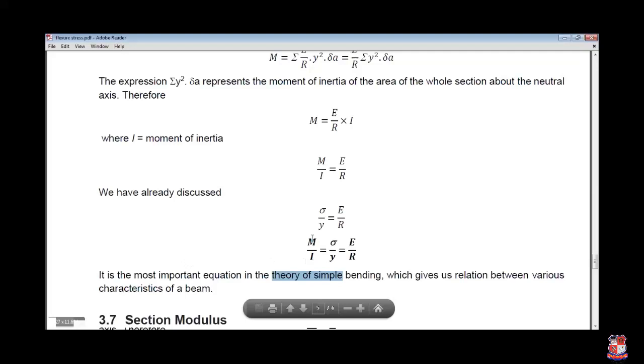This is a very important formula. This is the simple theory of bending. To be continued.